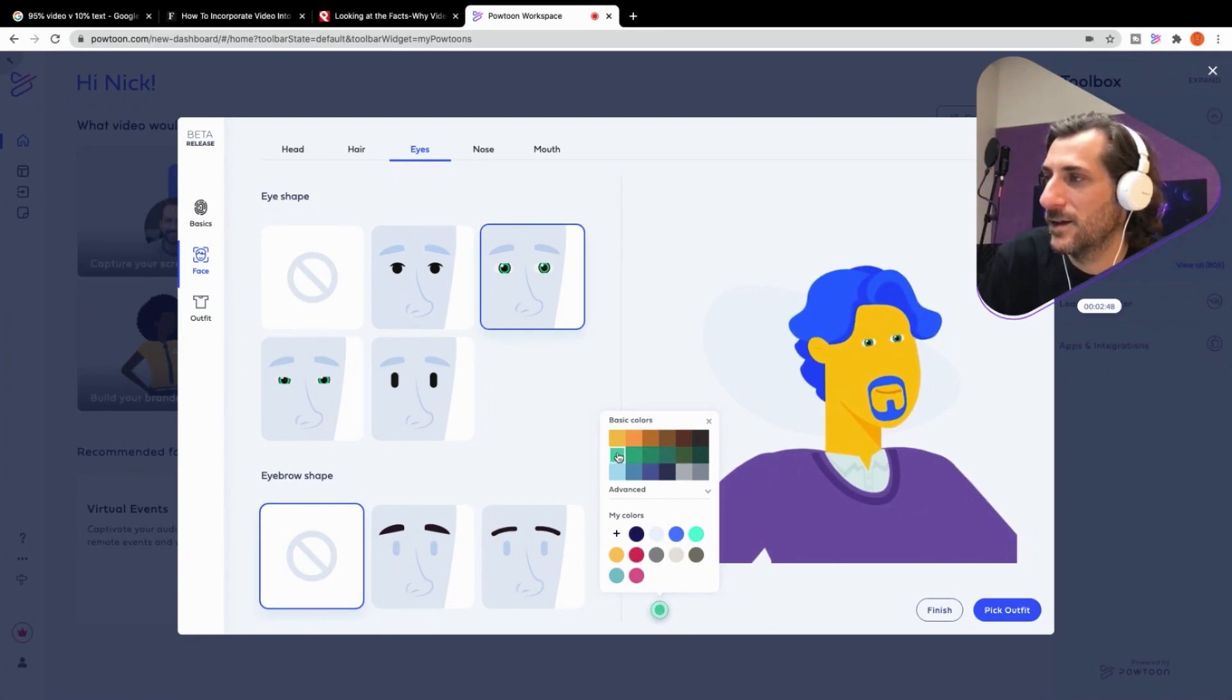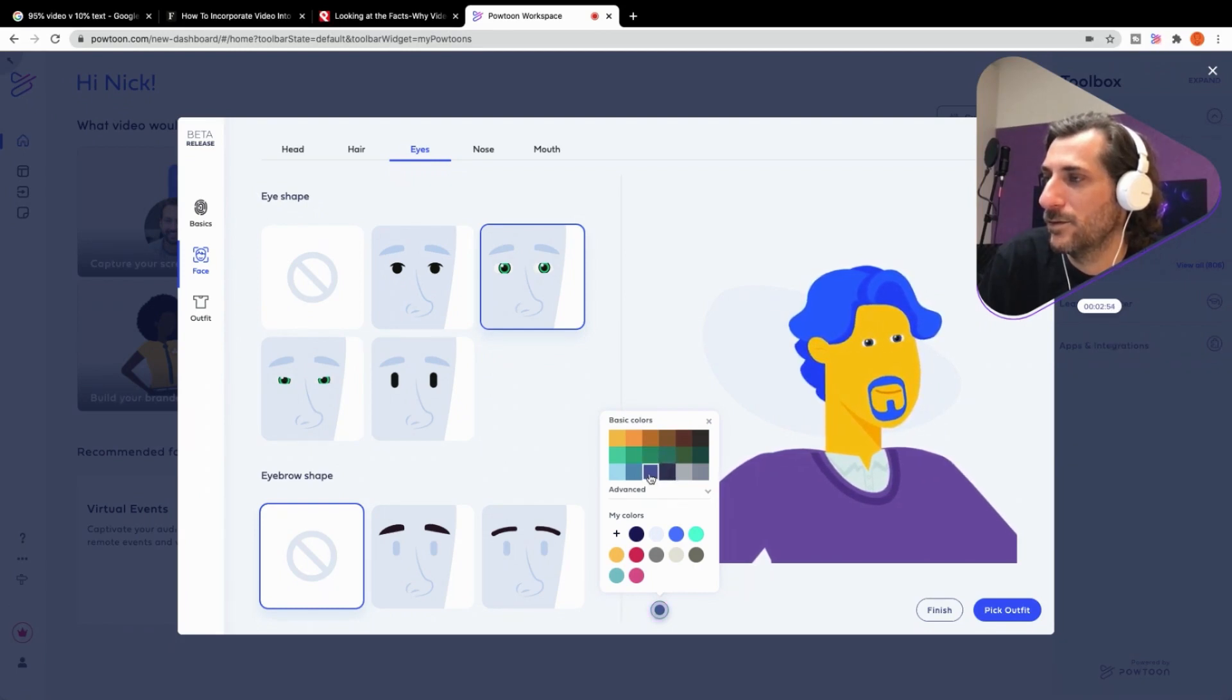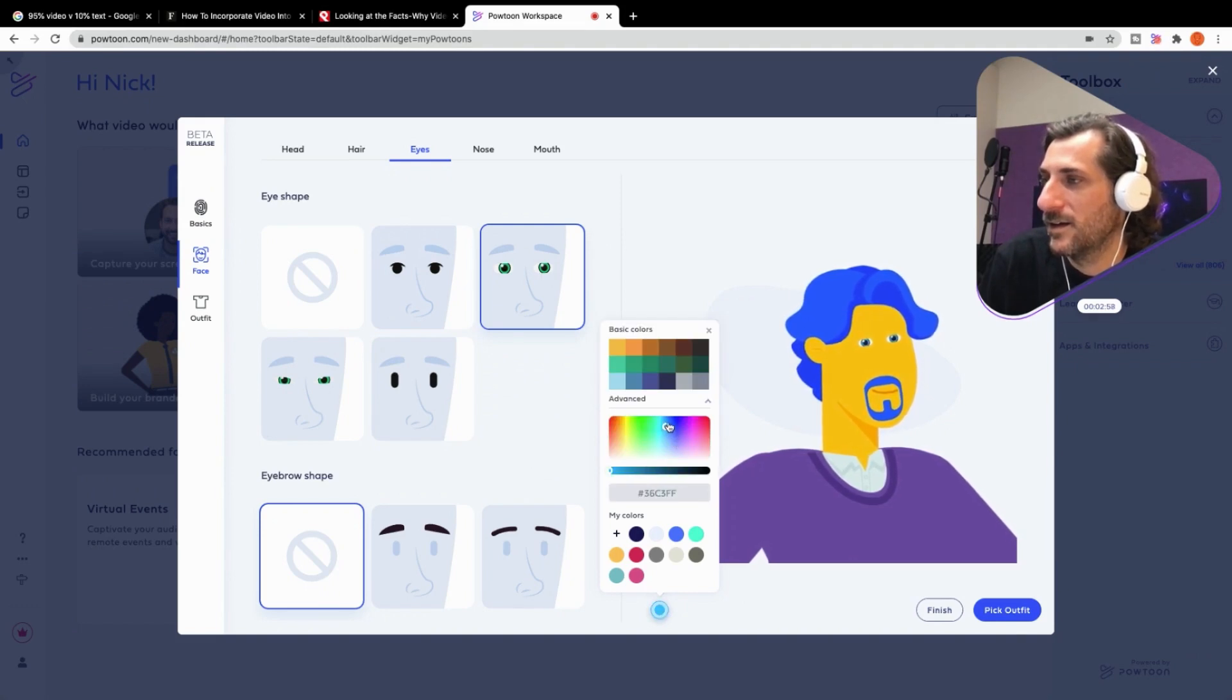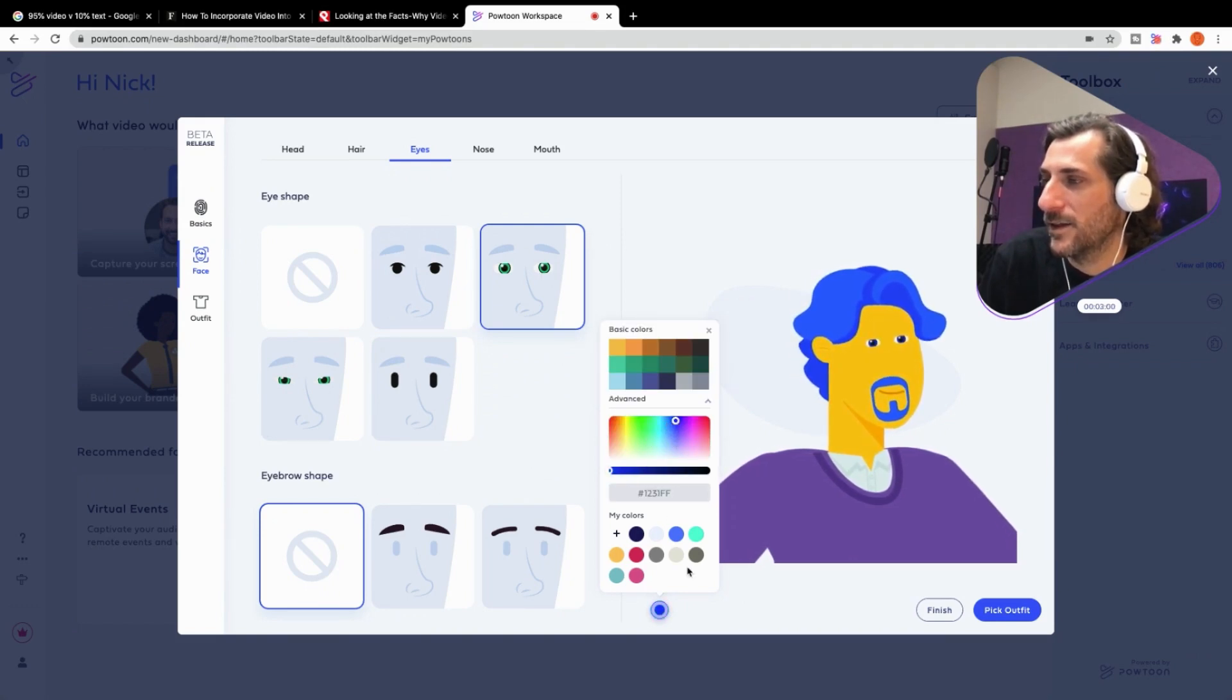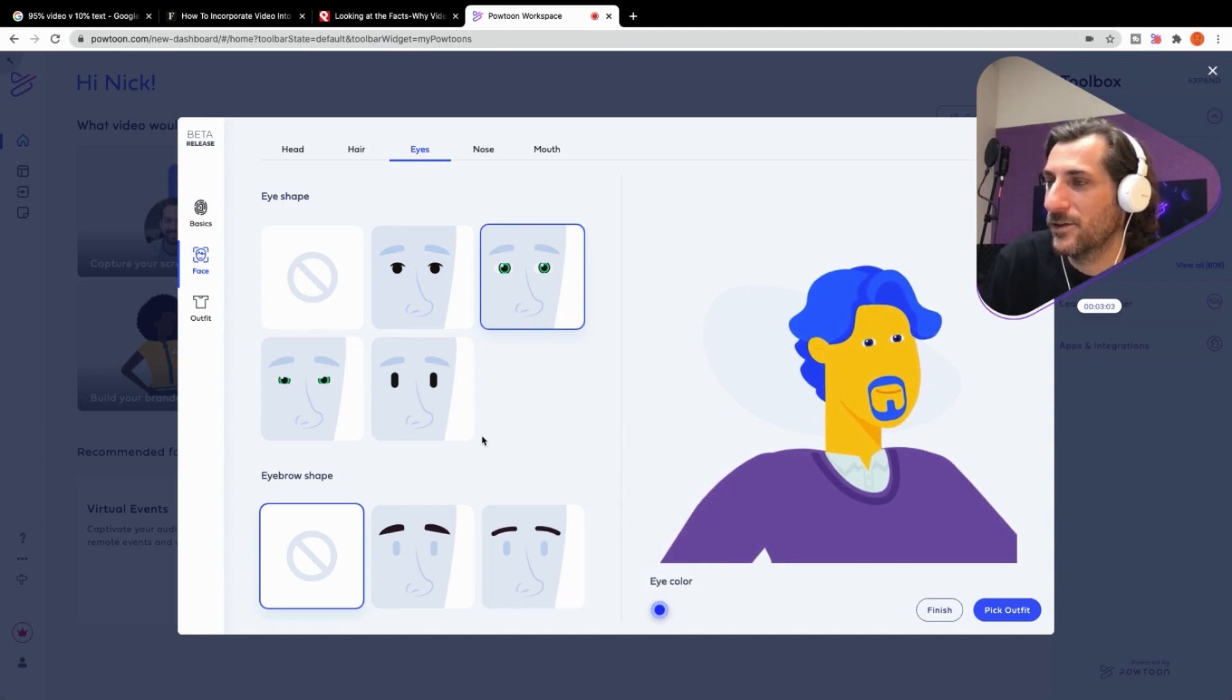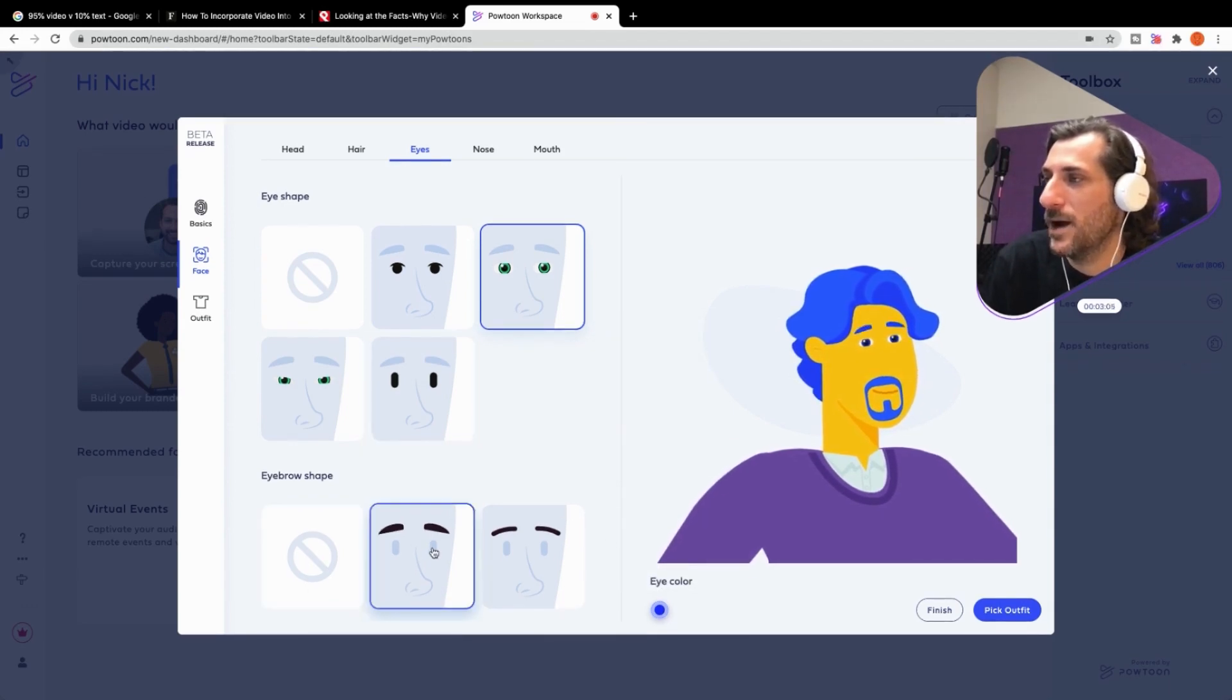Is that green? Kind of bluish? Let's do blue. Maybe blue to match the hair. How about that? There we go. So there's the eyes and brows.